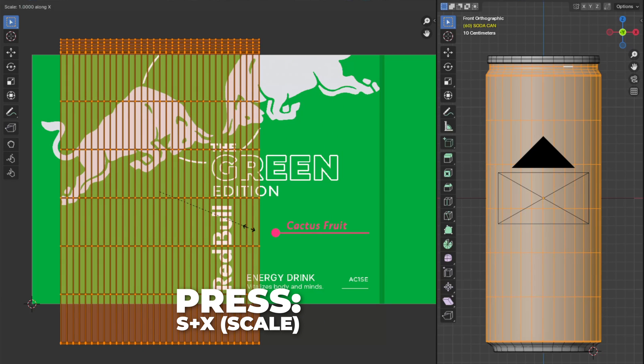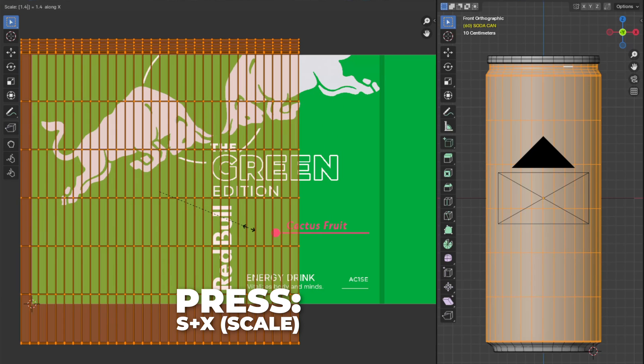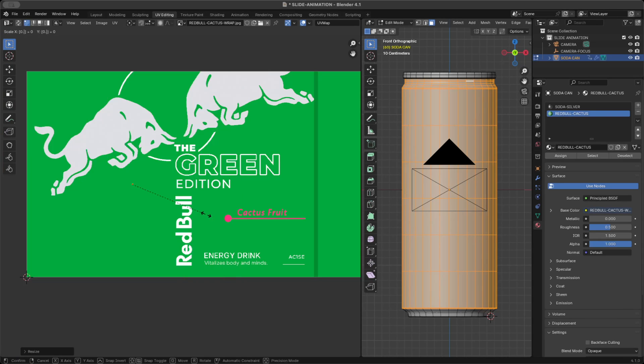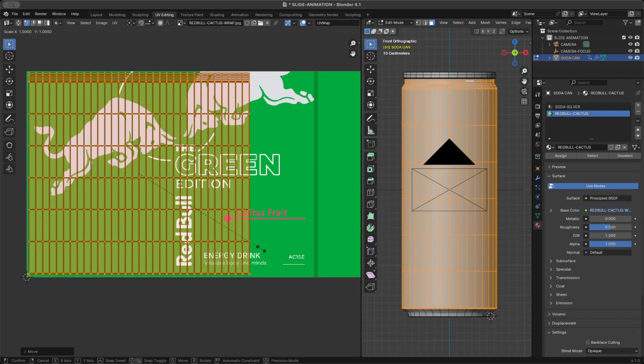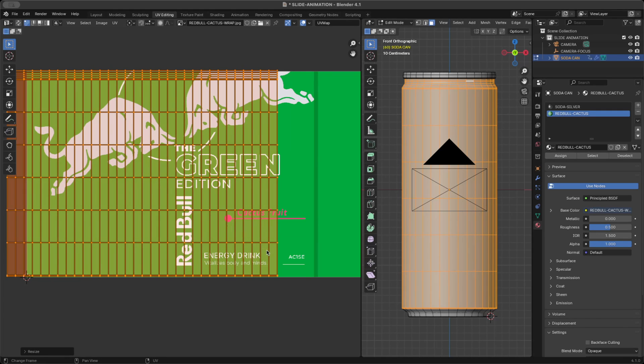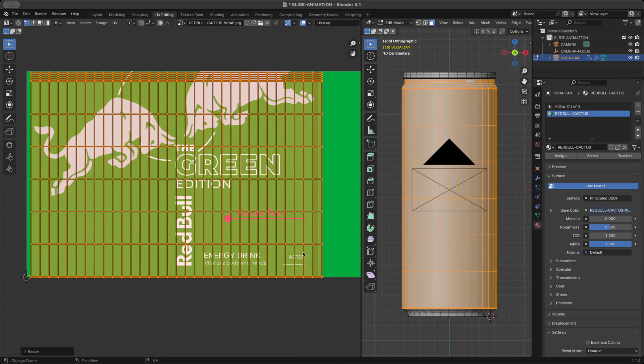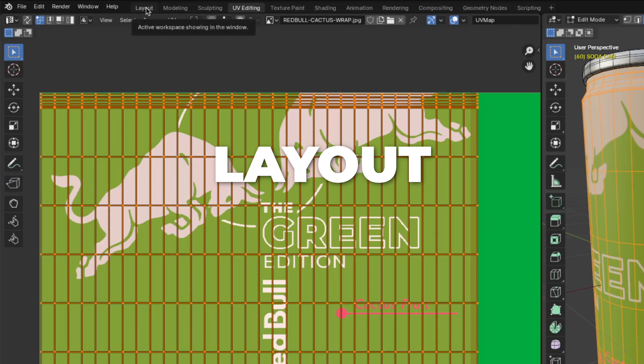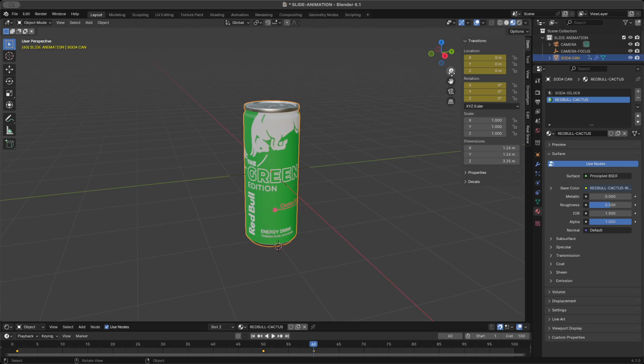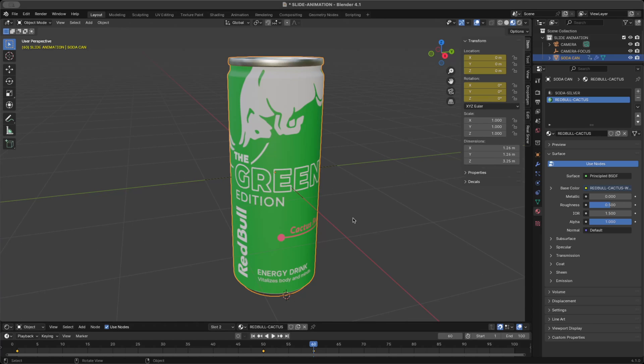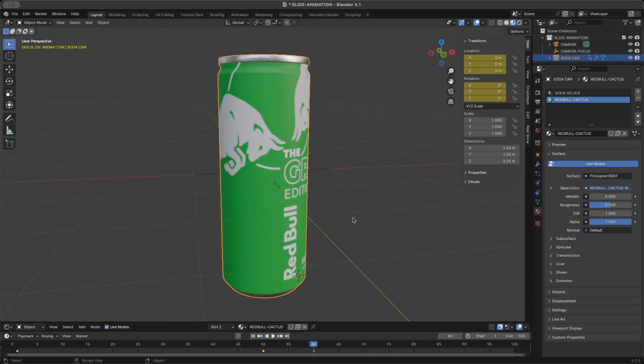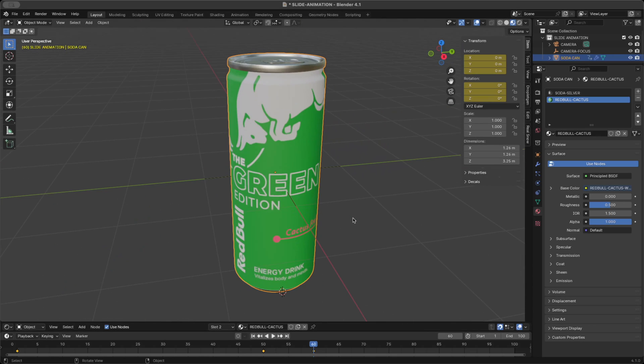And then press S plus X to scale it up on the horizontal. So I'm going to speed up this process, but repeat all those shortcuts until the UV mapping looks like this. Go back to the layout. And here we have our label texture. I think this looks good. So let's continue with the video.